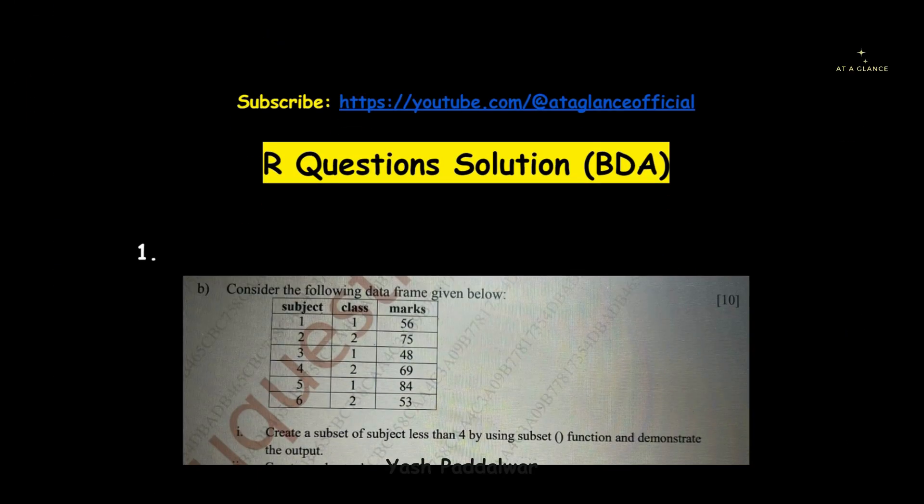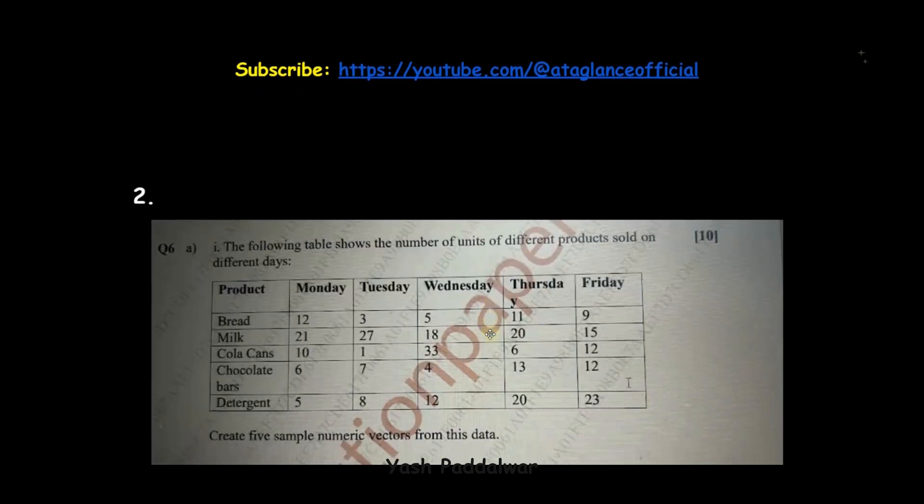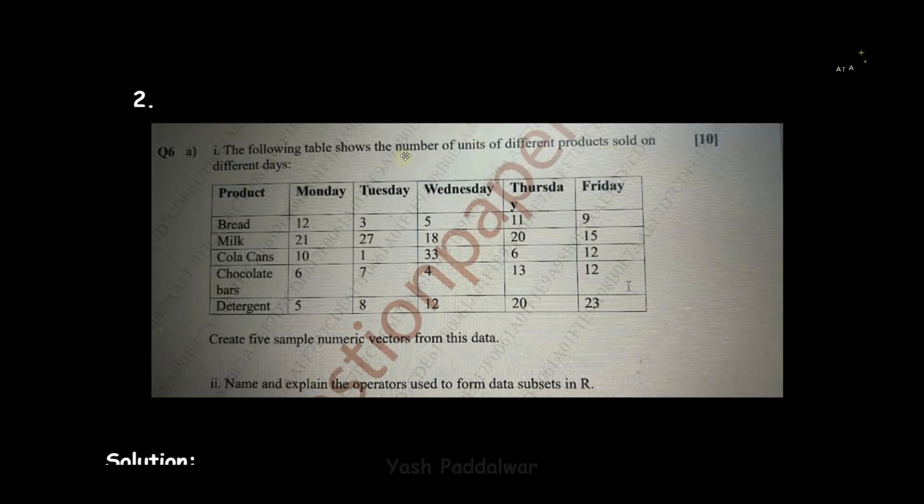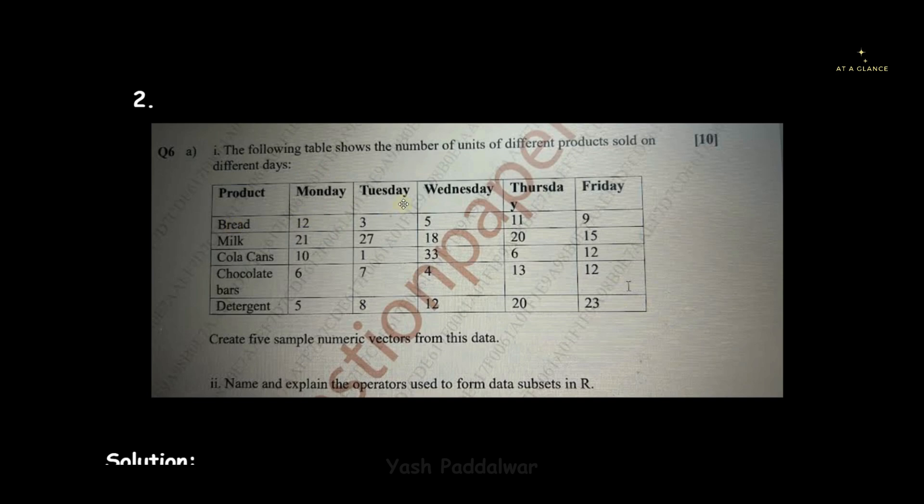Hello everyone, welcome back to my YouTube channel. Let's move on to the next question. The following table shows the number of units of different products sold on different days—it's basically a distribution of units of different products sold on different days. On Monday 12 breads were sold, on Tuesday 3 breads were sold, and so on with the data set.